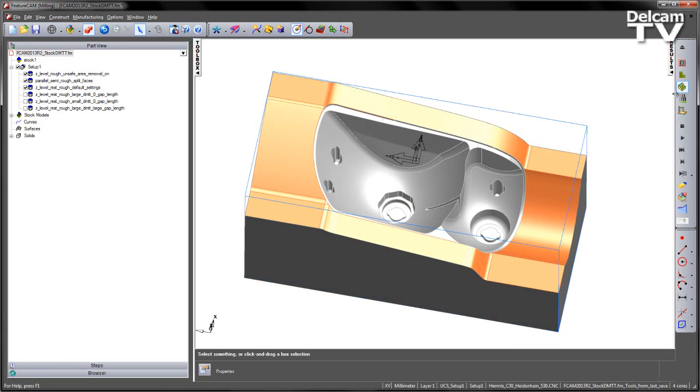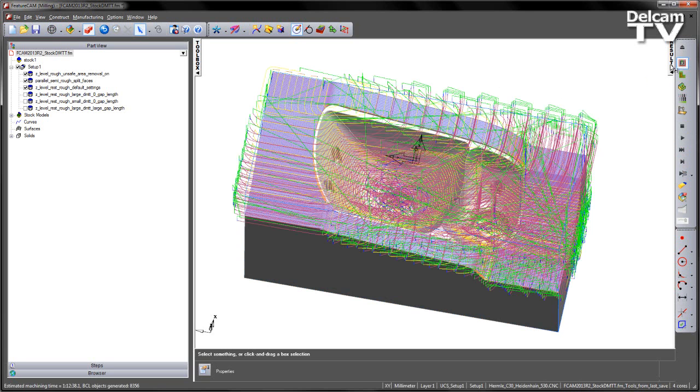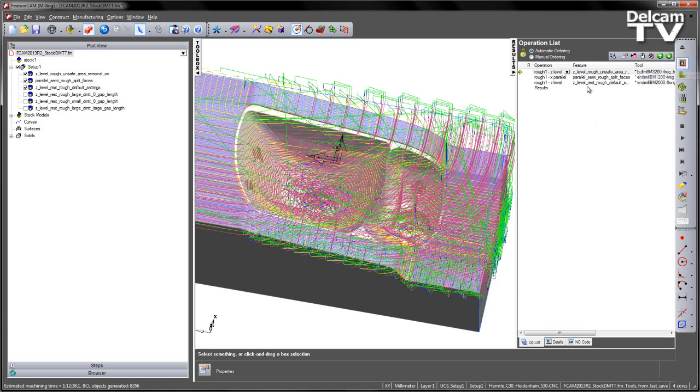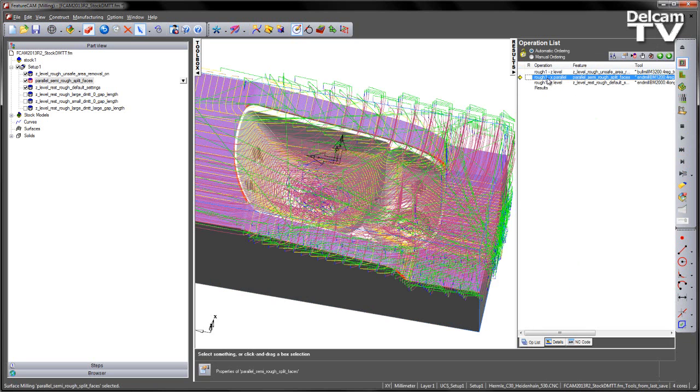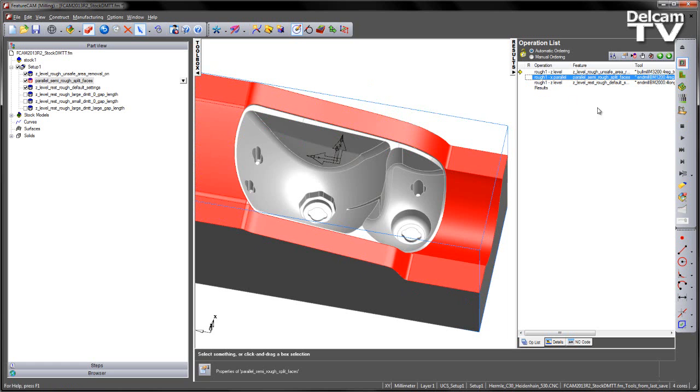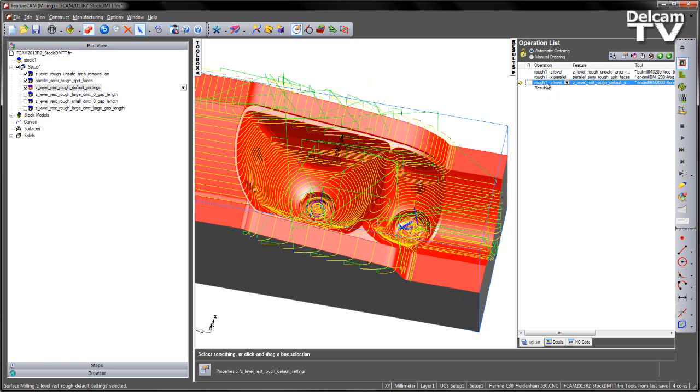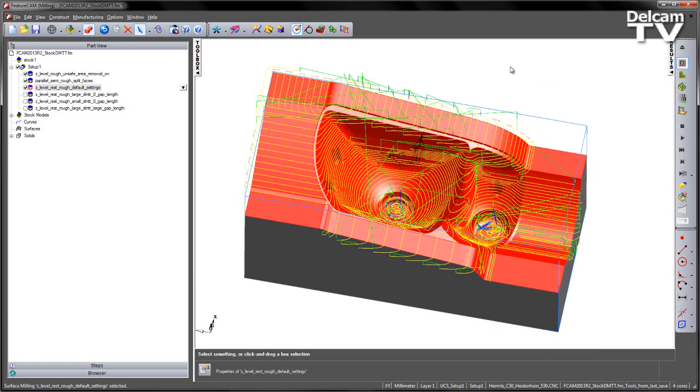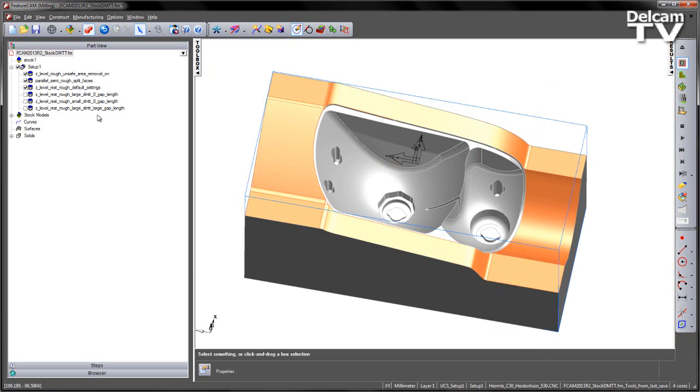However, if I stop my simulation and just view the toolpaths themselves, so I'm just going to fast forward just to display the toolpaths, and then go through each one in turn. So we have our initial roughing, we then have our parallel roughing, and then I have my Z-level rest roughing. So clearly you can see the tool is actually ridden onto the top of those split faces.